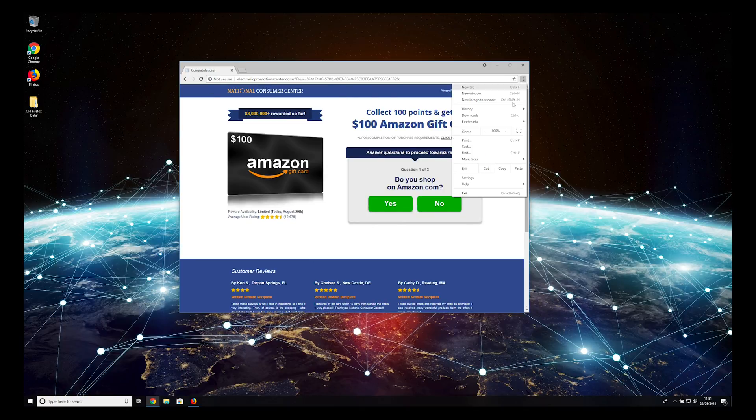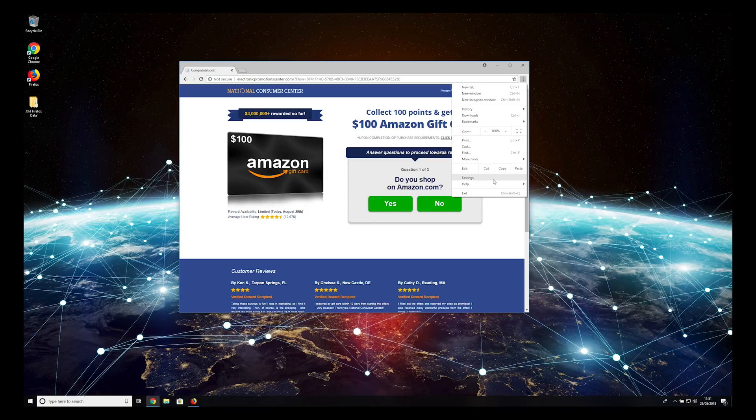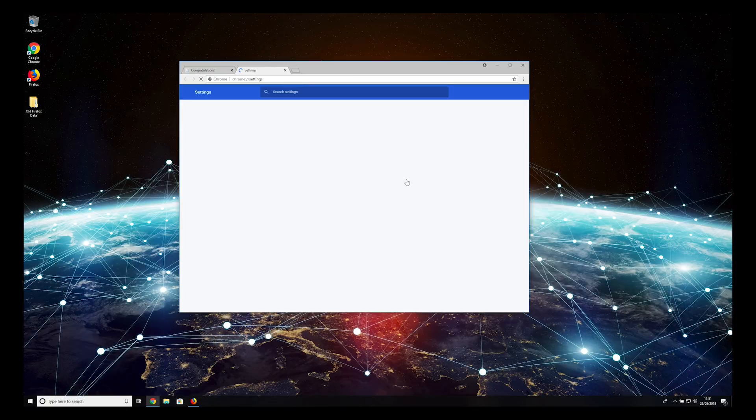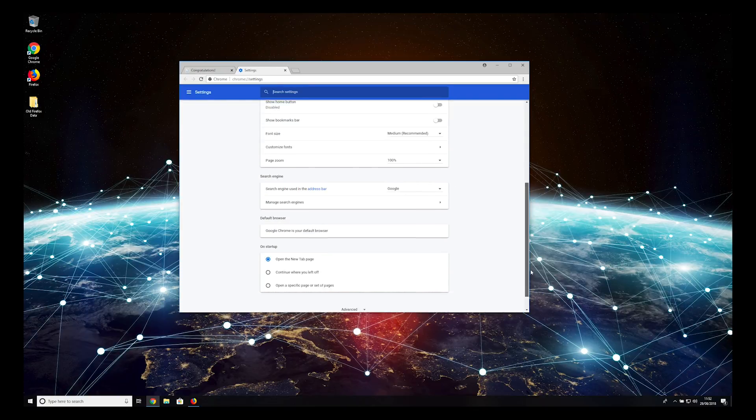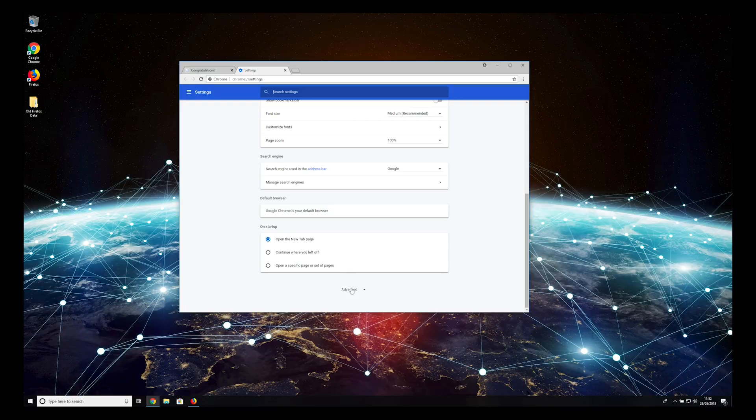Press the three-dotted button on top right and select Settings. Scroll to bottom, select Advanced Settings.